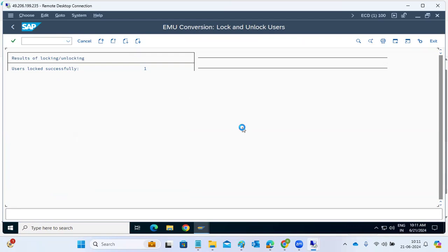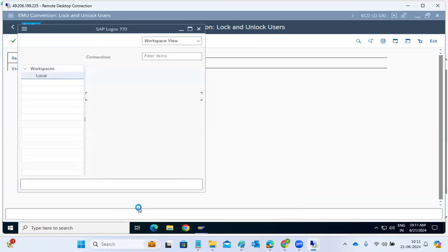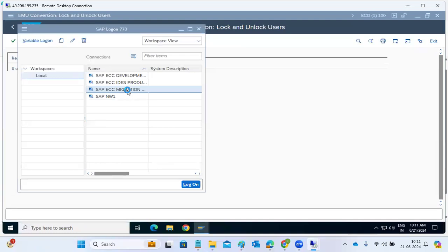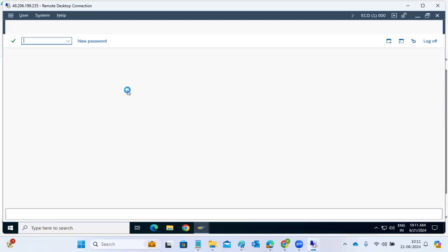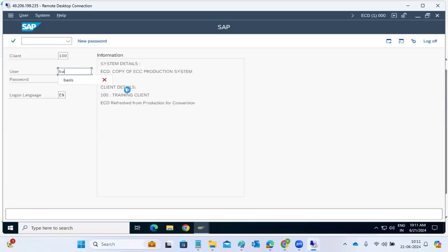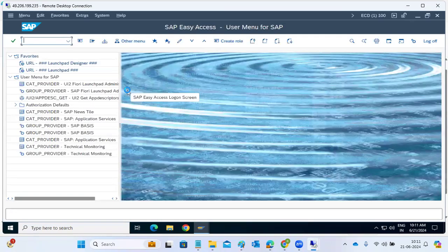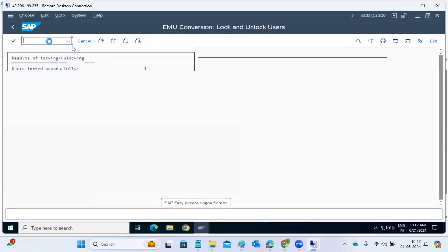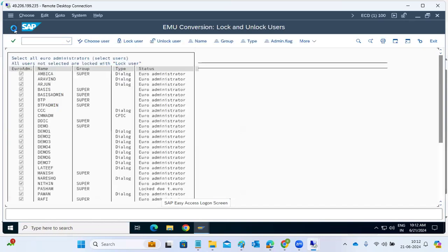All users are locked, including the basis user. Now when you are trying to log in, you cannot log in because the user is locked. Let's execute it and try to log in to see whether it will block — it seems all users got locked here.